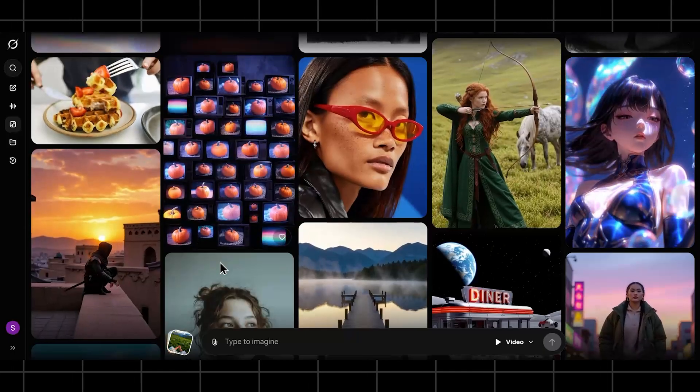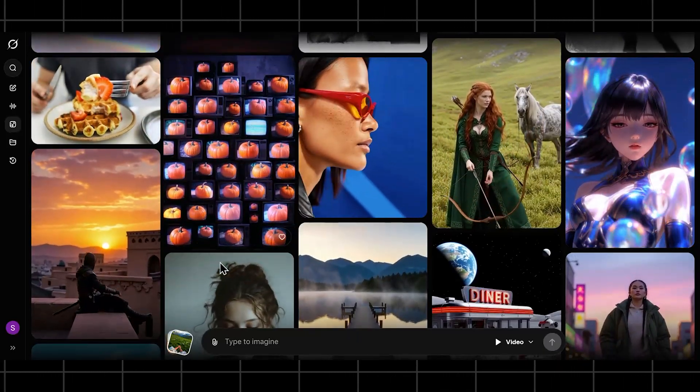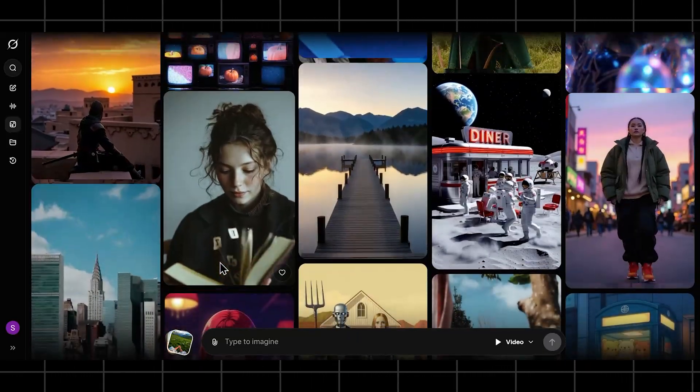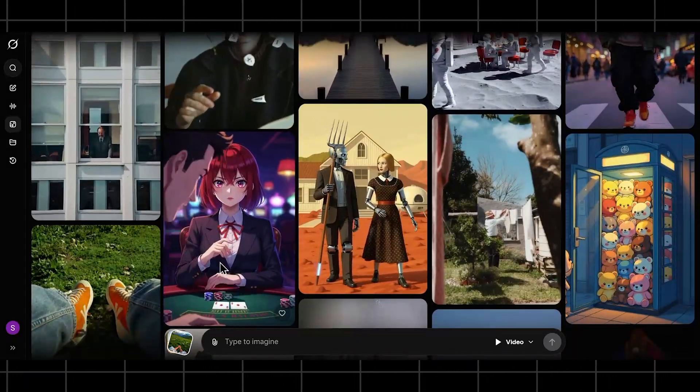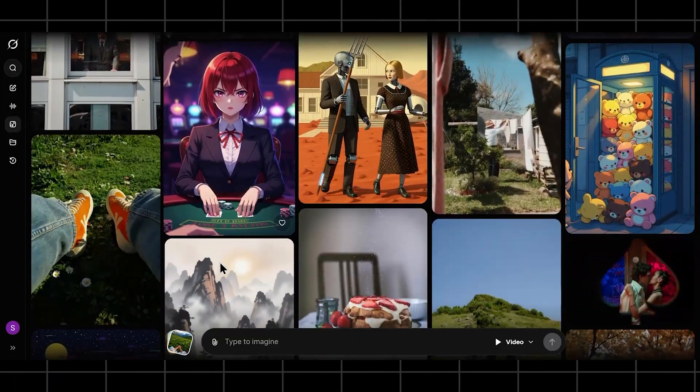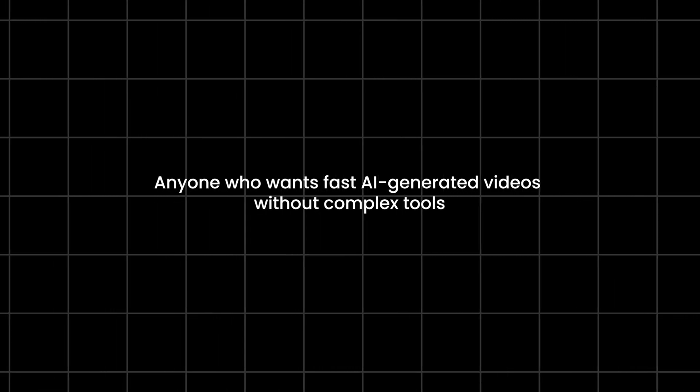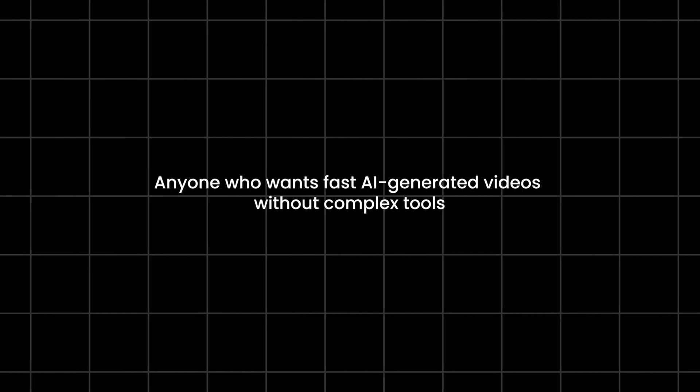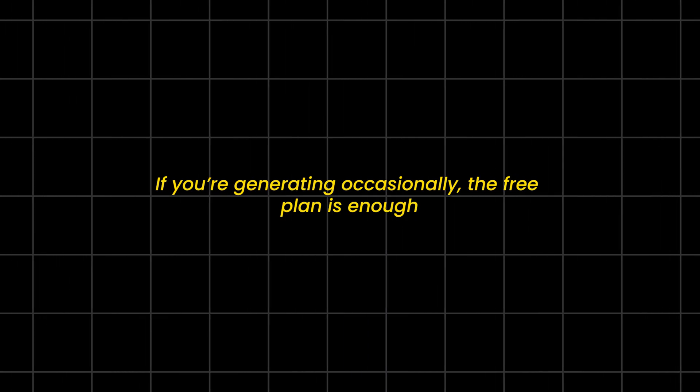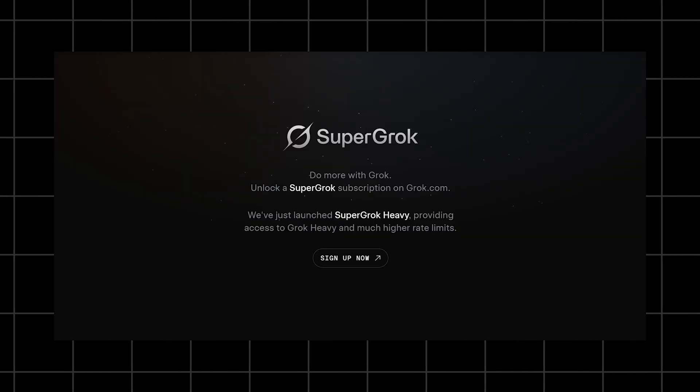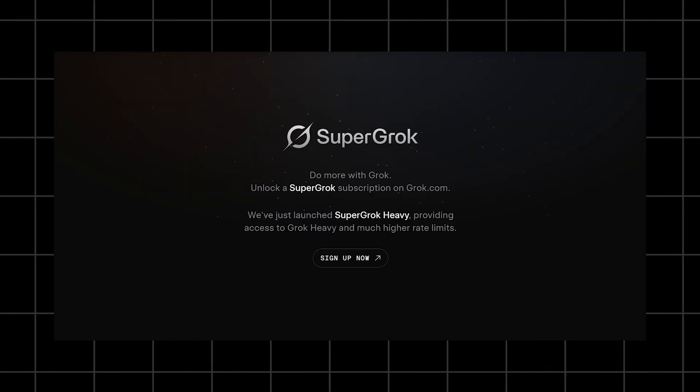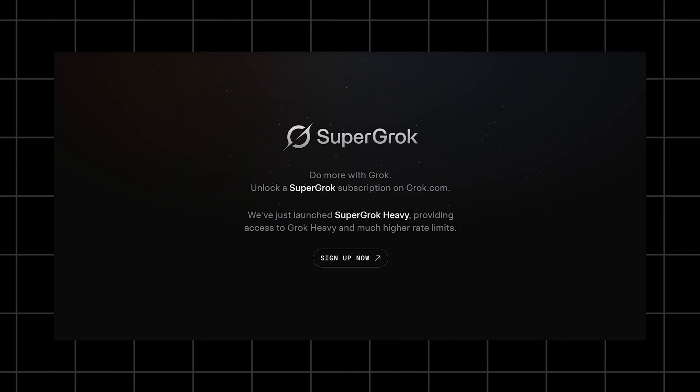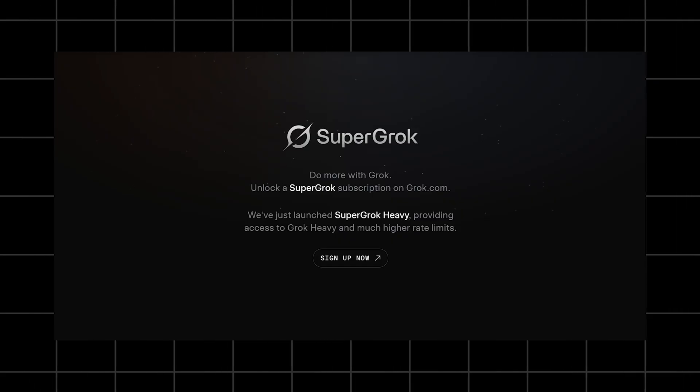This makes the most sense for creators testing ideas, social media visuals, concept shots, anyone who wants fast AI-generated videos without complex tools. If you're generating occasionally, the free plan is enough. If you're creating a lot or experimenting heavily, Super Grok or Premium Plus saves time.